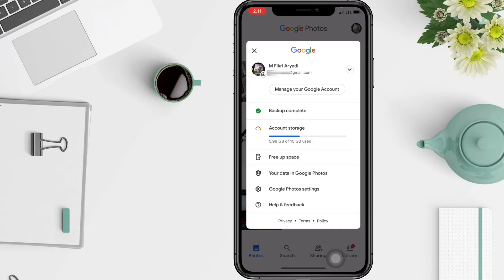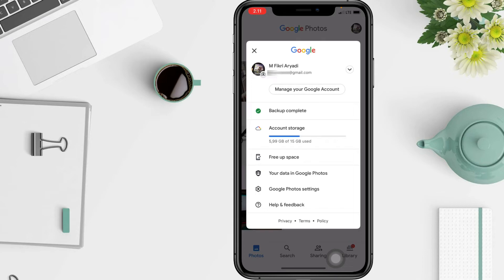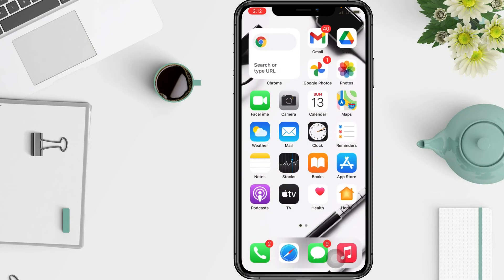After that, toggle 'Backup and Sync' on or off. Here mine shows 'Backup complete', which means my photos are already backed up. Depending on the size of your photo library, it may take a couple of hours to upload everything, but your pictures will begin to upload momentarily. That's all — thanks for watching this video, and I'll see you soon on the next one.